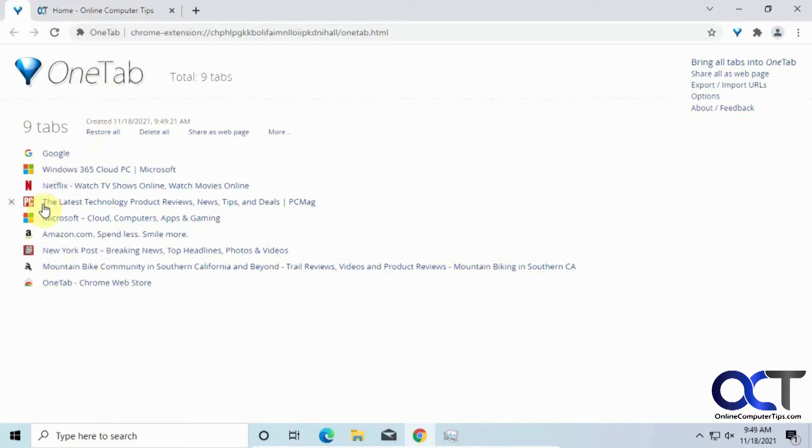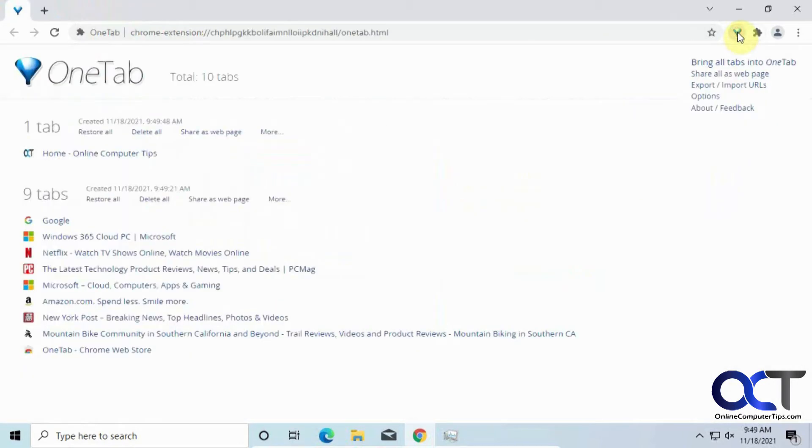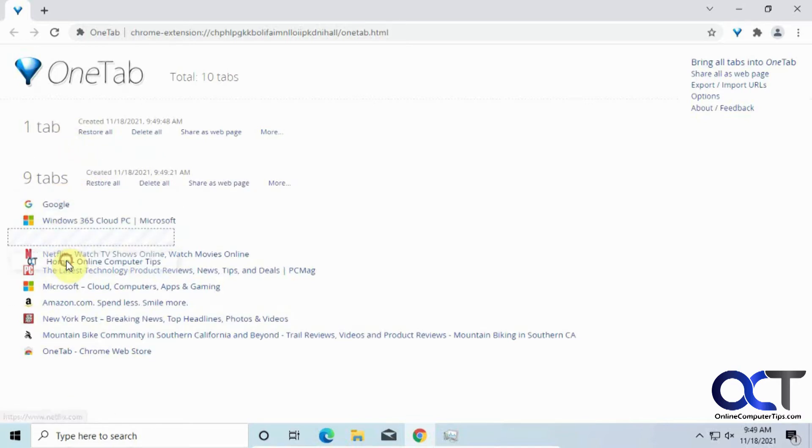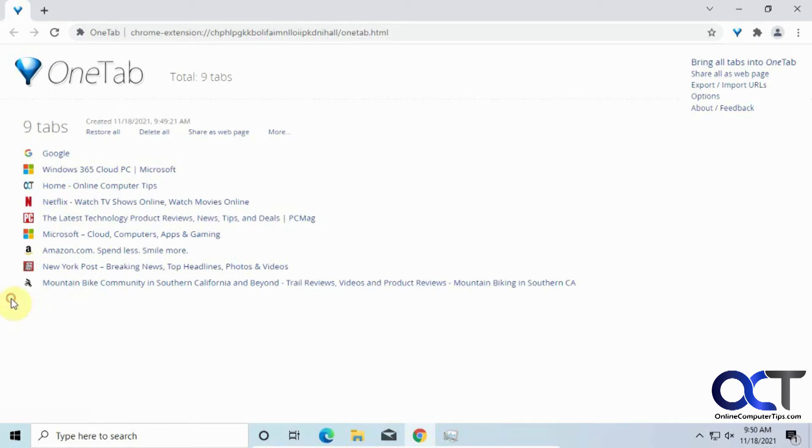So if we want to get it back in the list, we need to go back to it, click on the OneTab again, and you can see it makes a new group here. So let's say we wanted it back in this group and not here. We could just drag it into here. And if we wanted to take a site out of this list, we could just close it with the X there, and now it's out of the list.